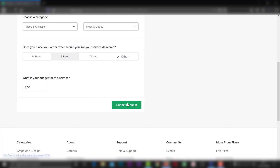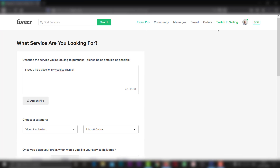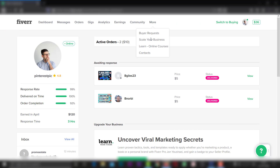I will submit the request. I have given my submit request to Fiverr. I was able to share my experience at Fiverr. Now we have submitted a request in our account. I am going to check the buyer request section.